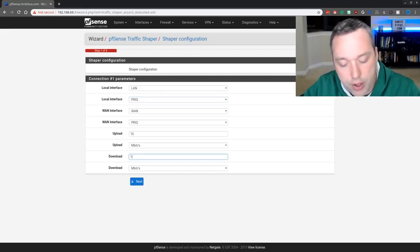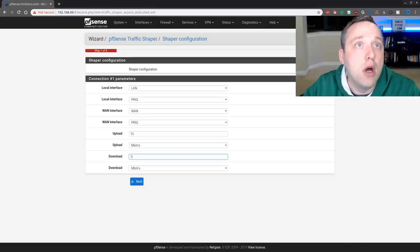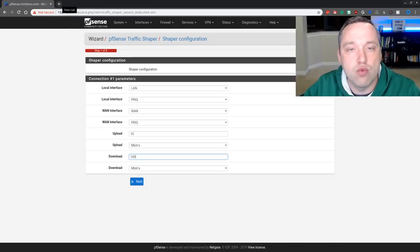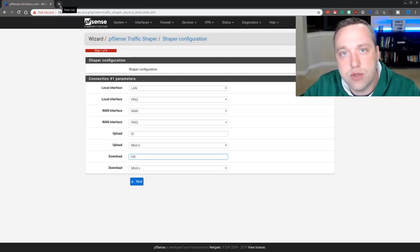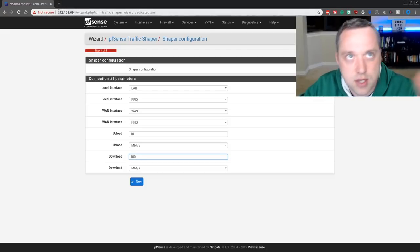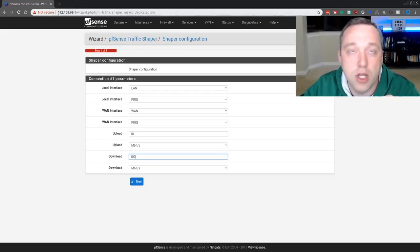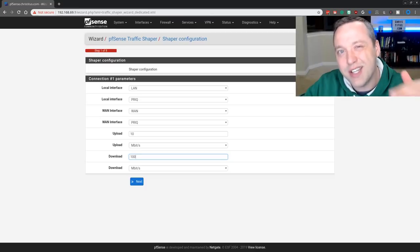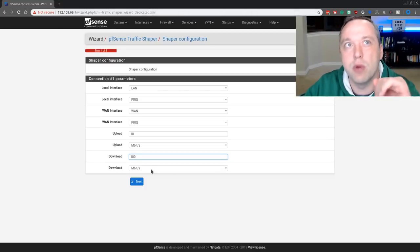But you do that and then you need to set your upload and download limits. I have 10 up, 100 down. If you're unsure, you can always run a speed test through Google. Just type network speed test and then test your line. Always come in just a little bit under it.